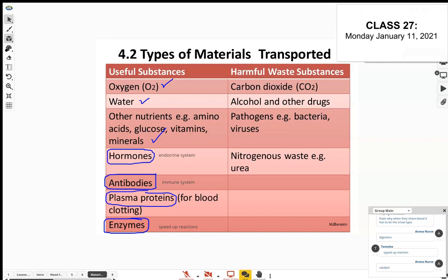Apart from oxygen, water, and other nutrients, hormones, antibodies, plasma proteins, and enzymes are all useful substances that need to be transported. Then there are harmful waste substances that need to be transported and eventually removed through excretion — carbon dioxide, alcohol, other drugs, pathogens, and nitrogenous waste such as urea.